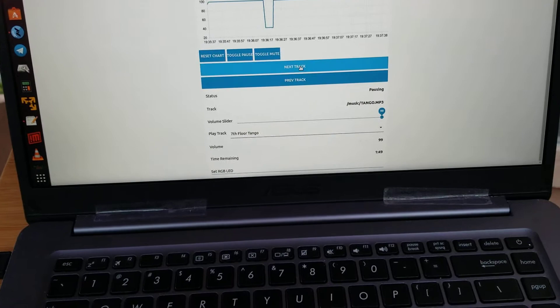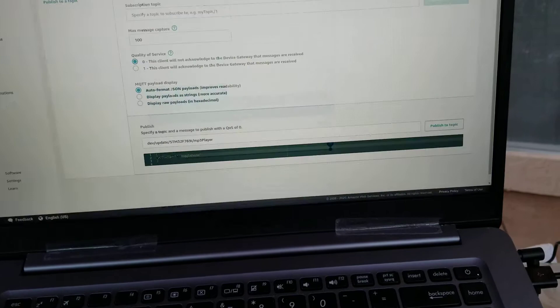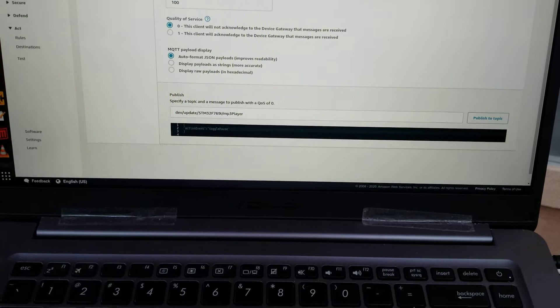You can move, toggle the pause, toggle the mute. What's nice also, you will be able to control it via AWS IoT.